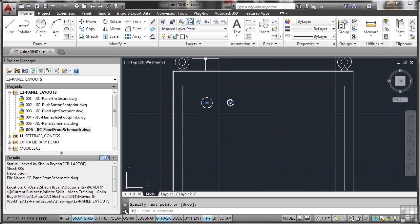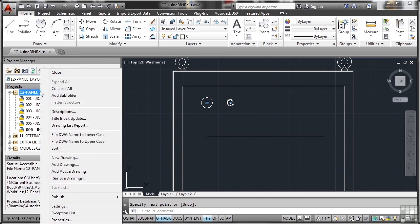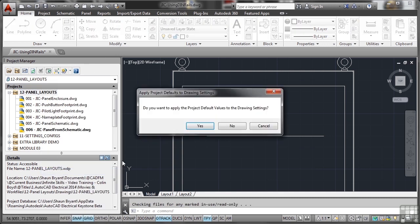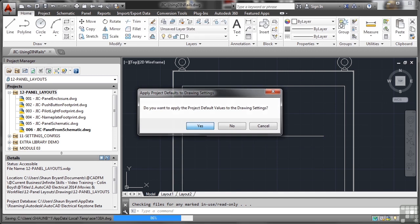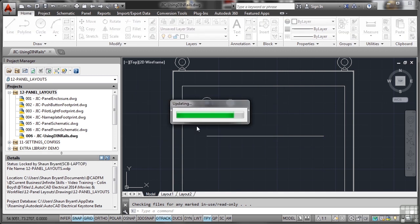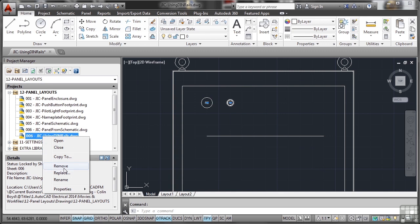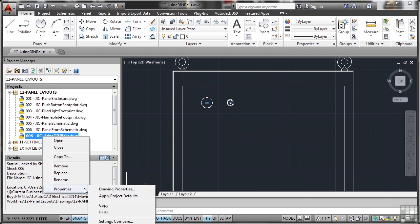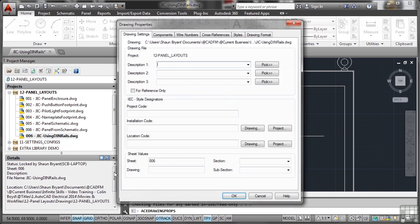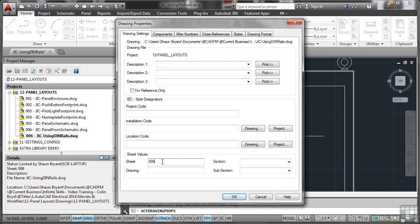I've created a new drawing again sequentially using DIN rails. So again project, right click, add active drawing, this will be 007 so apply the project default values. It'll update and you'll notice I need to change the drawing properties purely from the viewpoint that I need to make sure that my numbering is sequential.